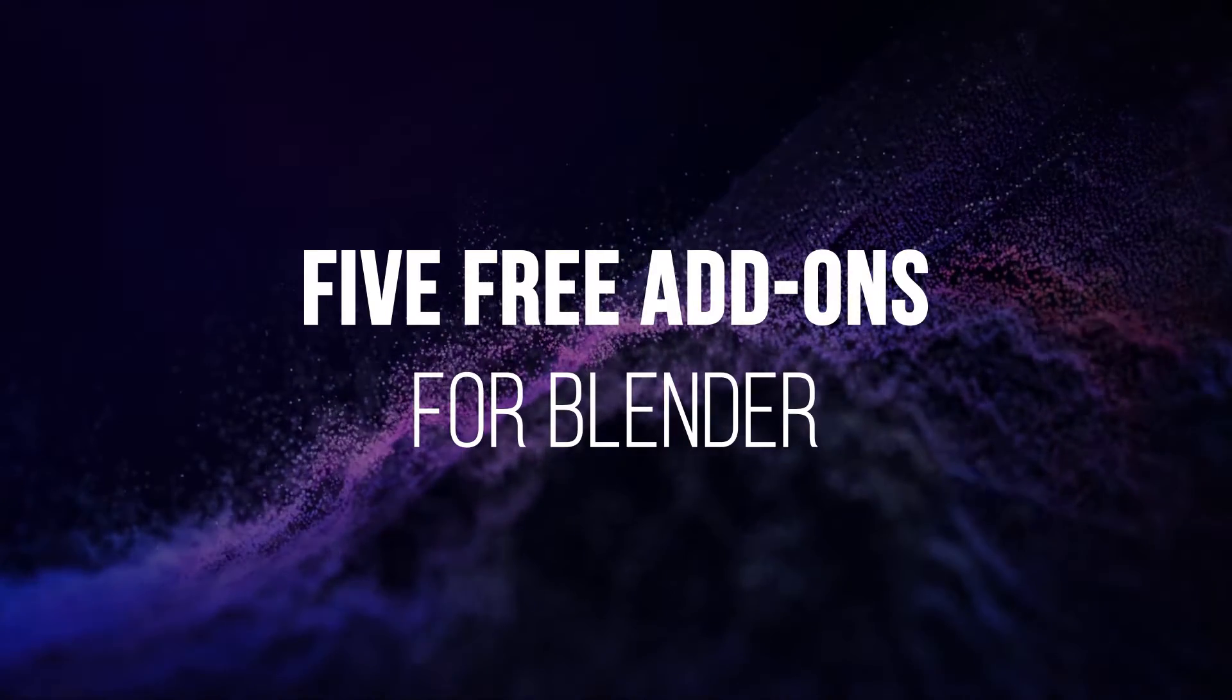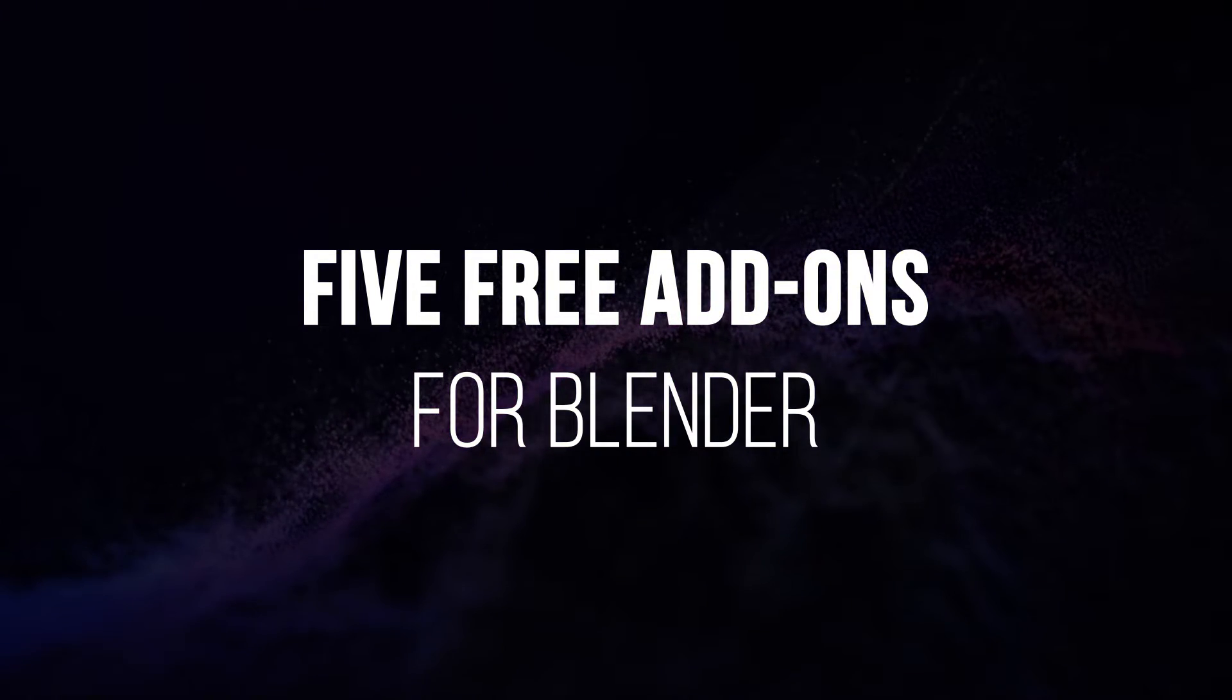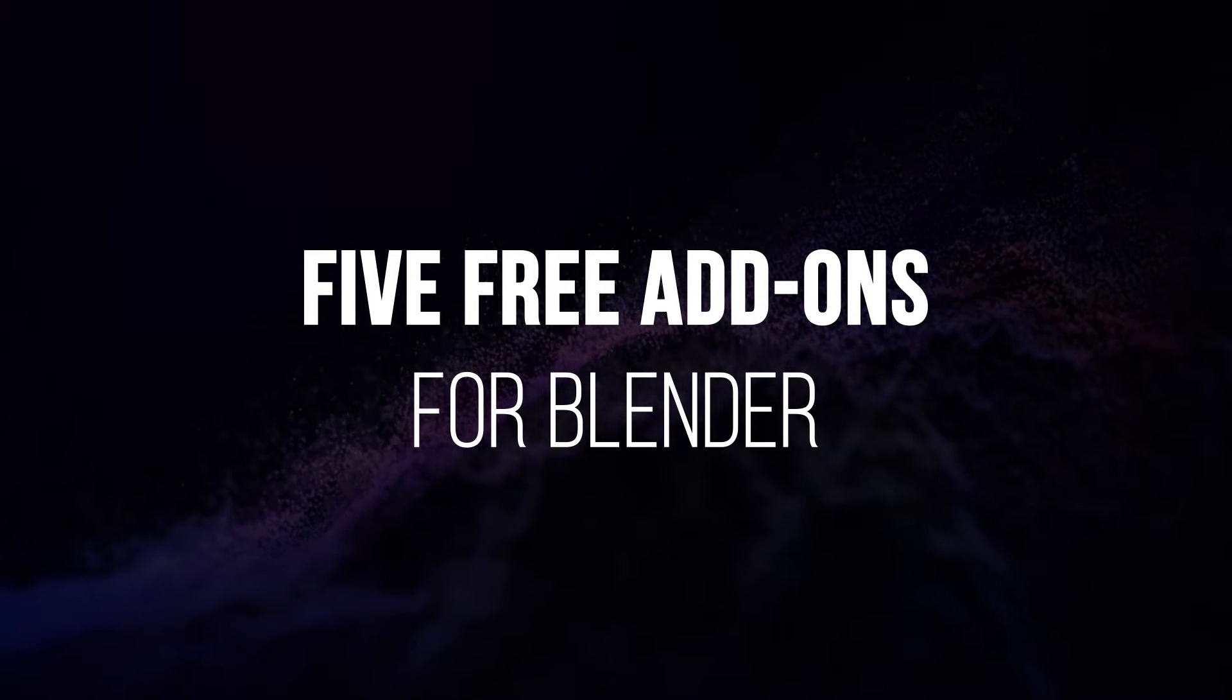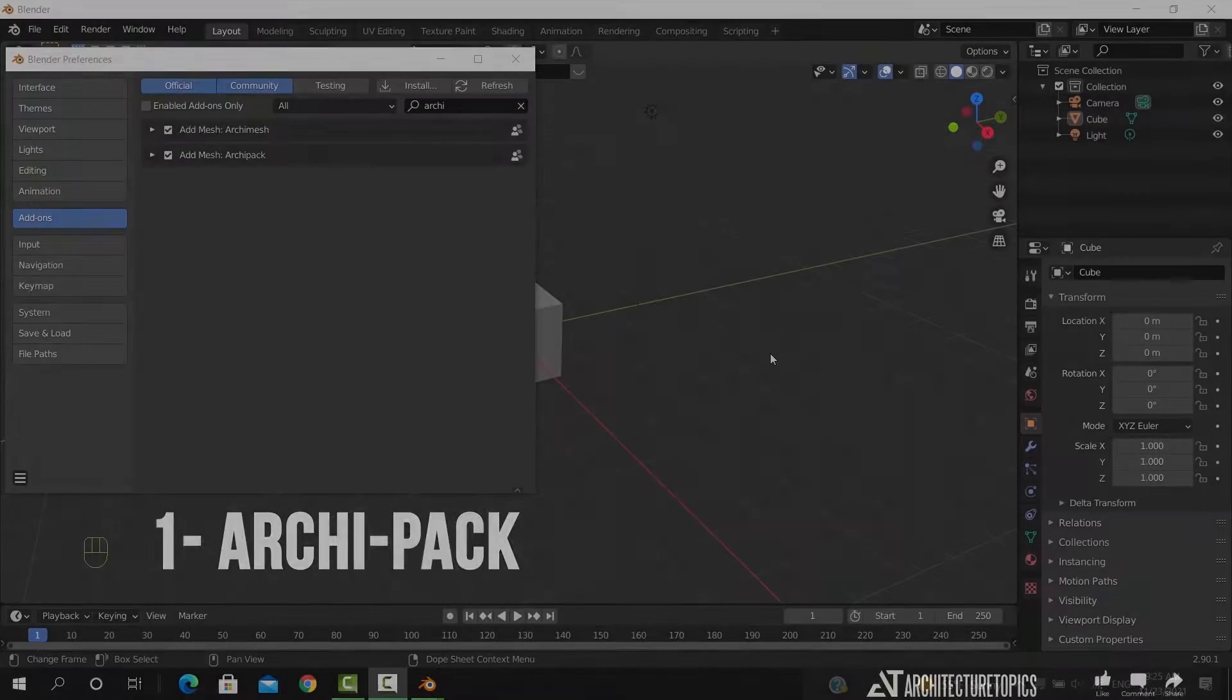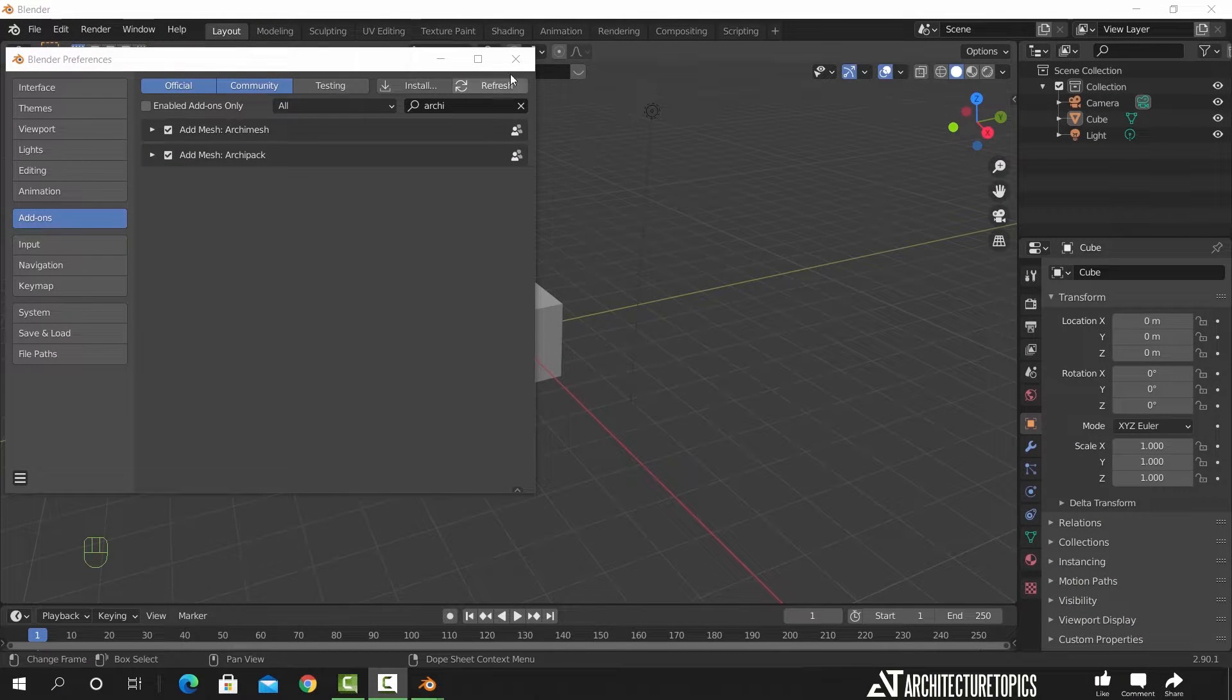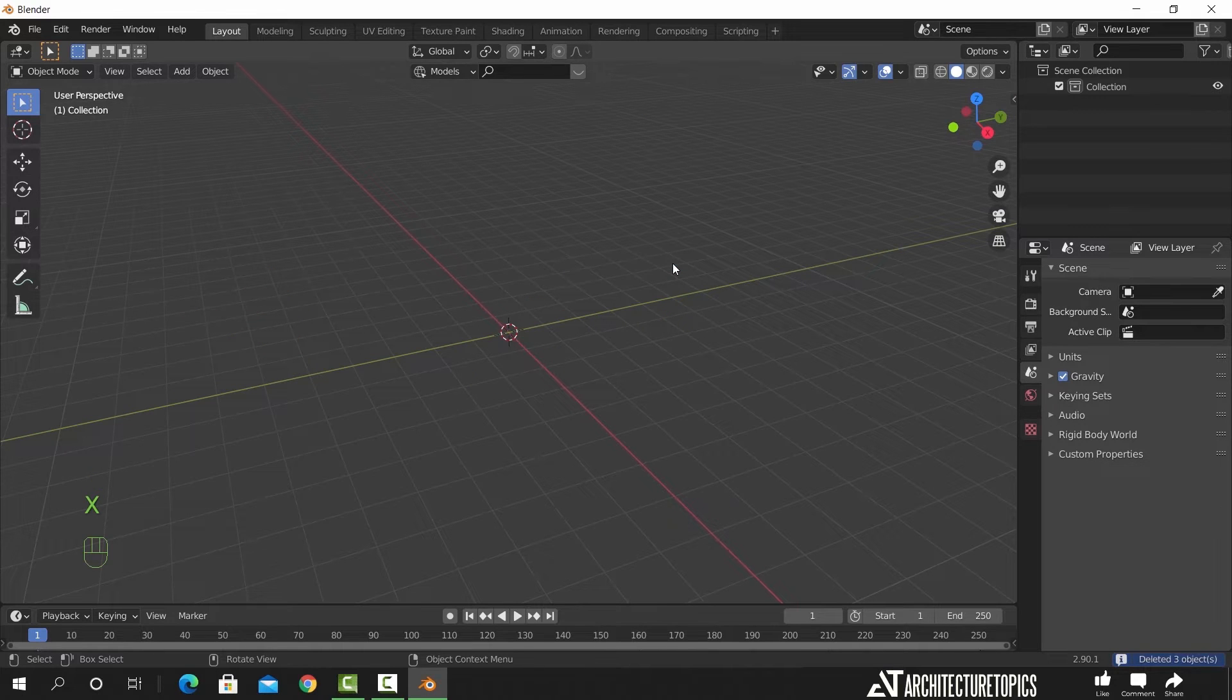Hello guys and welcome back. This time we have five add-ons in Blender that are absolutely free and can make your work much easier. So let's just dive into it. The Arch Pack add-on is a quite famous one.